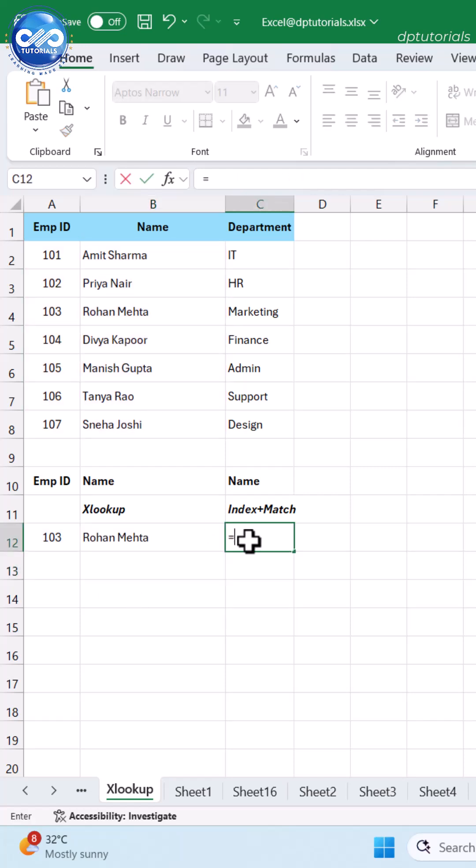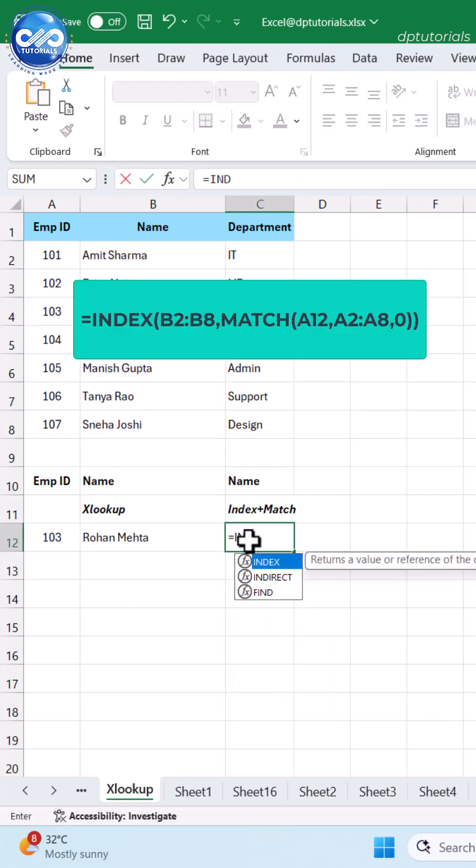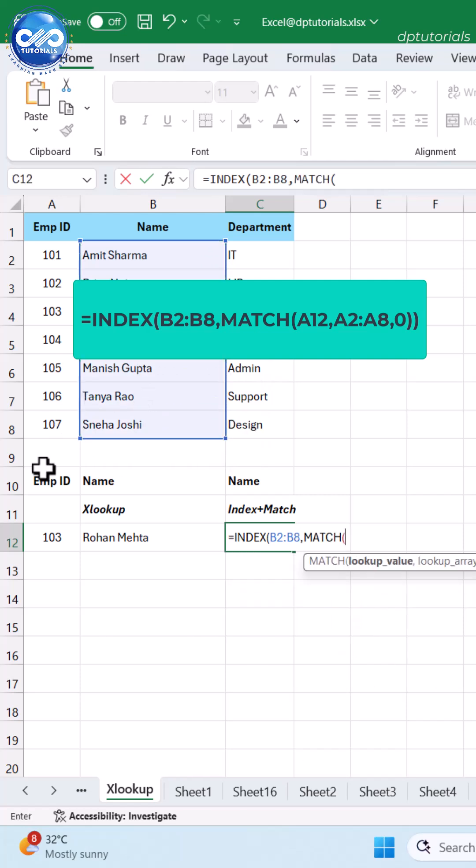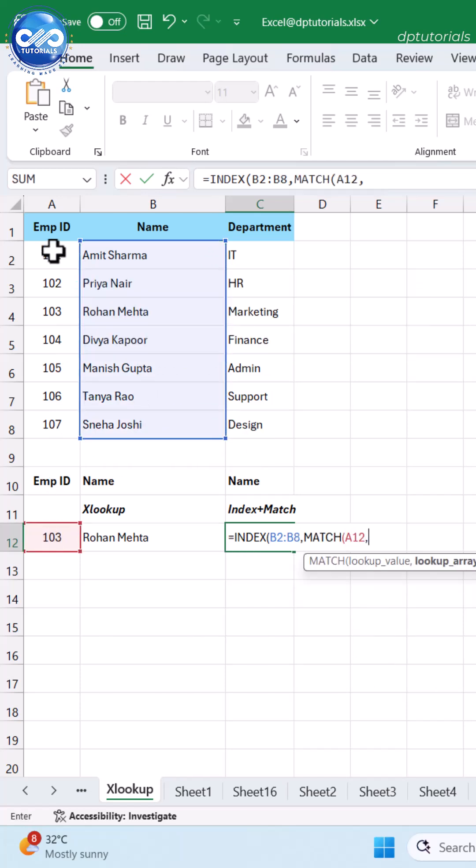Type the formula as =INDEX(B2:B8, MATCH(A12, A2:A8, 0)).